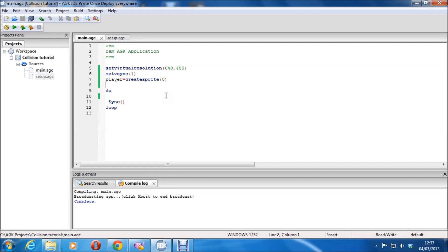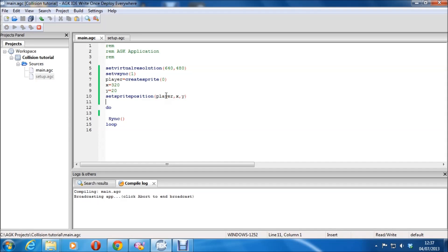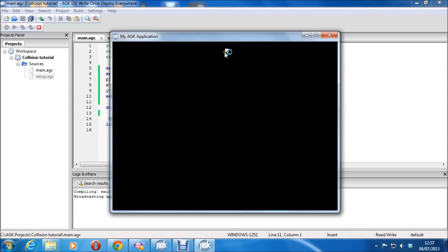Now I'm going to want to position that, so I'm going to set some variables to position it. X equals 320. Y equals 20. And then we want to just set the sprite position. That'll position it in the middle.